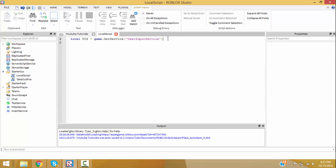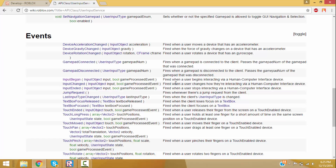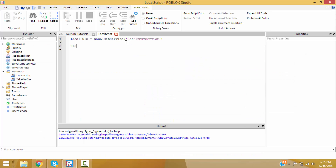In UserInputService there's an event called InputBegan, which fires whenever you make contact with the keyboard. Looking under events: 'InputBegan — fired when a user begins interacting via a human computer interface device.' In this tutorial we'll do InputBegan and InputEnded, we'll do both. So: uis.InputBegan, then we connect that event to a function.